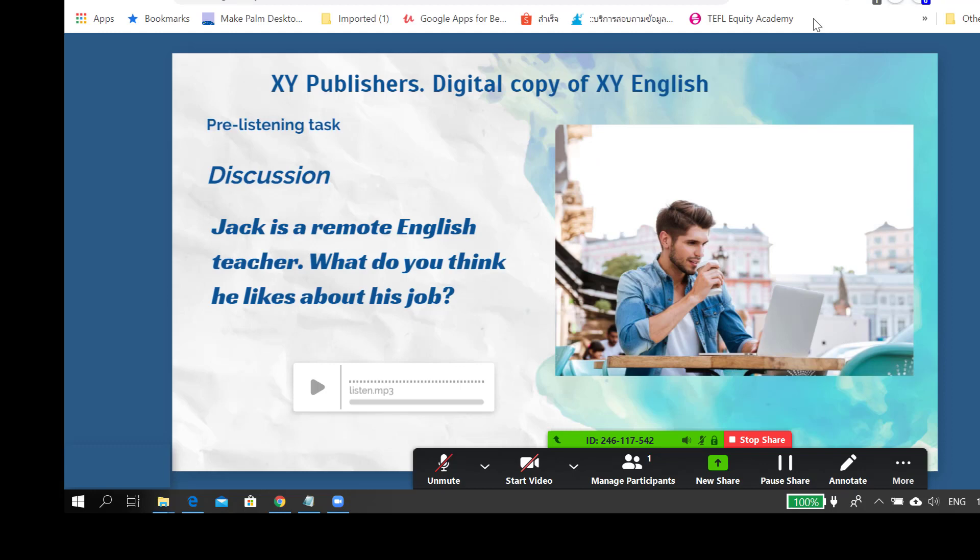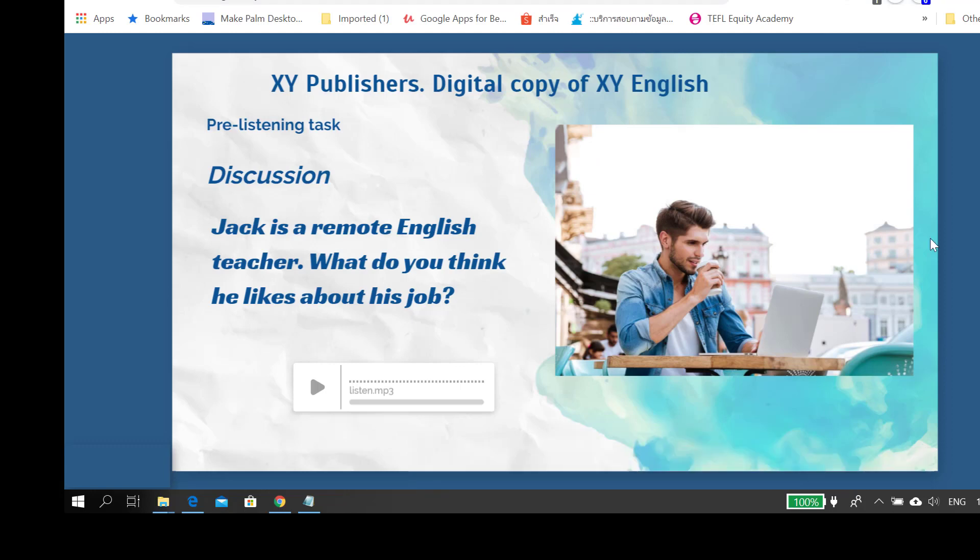Now this is what the students can see. Whatever shows on your screen can be seen by yourself and the students. Let's say we're teaching listening comprehension about a remote teacher. We can start with a pre-listening task or discussion question, then go on to play the video by pressing play.